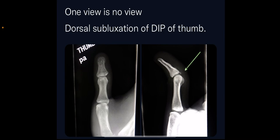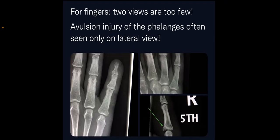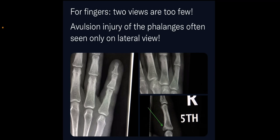Another classic example is the dorsal subluxation of the distal interphalangeal joint of the thumb. On the AP view, you can't appreciate any dislocation or subluxation. But if you see the lateral view, the DIP joint is dorsally subluxated. For fingers, two views are too few. Avulsion fractures or injuries of the phalanges are often seen only on the lateral view. Even if you take an oblique view, these avulsion fractures can be missed.